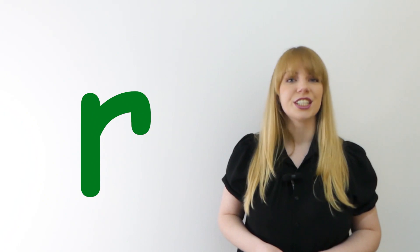Rrr. Good. Show me those teeth. Rrr. Very good.